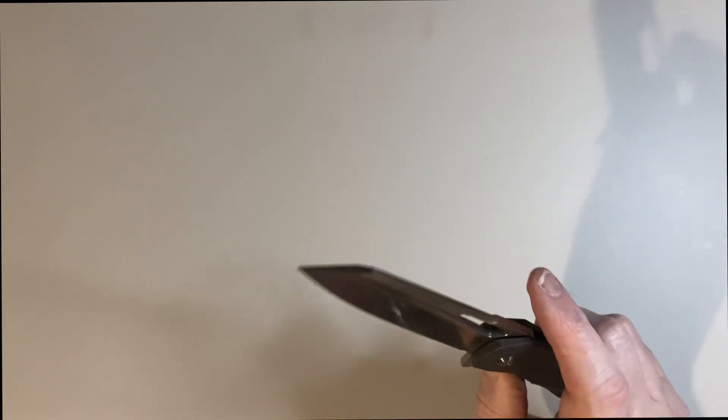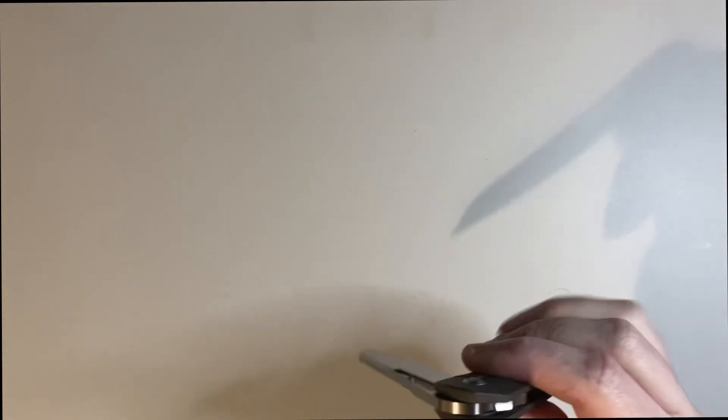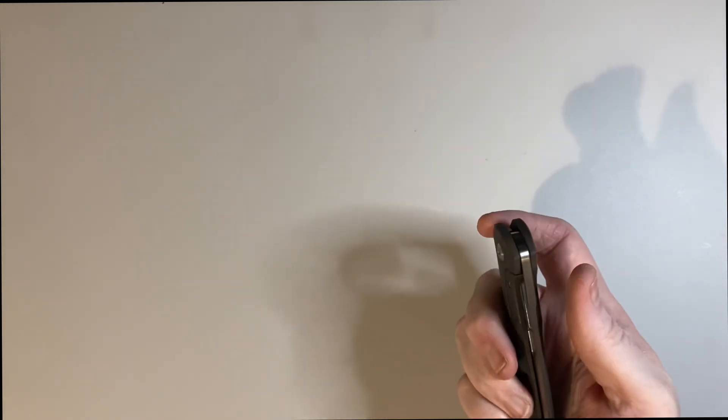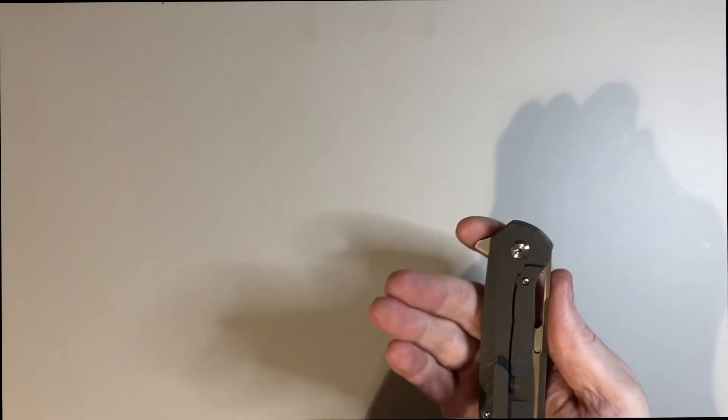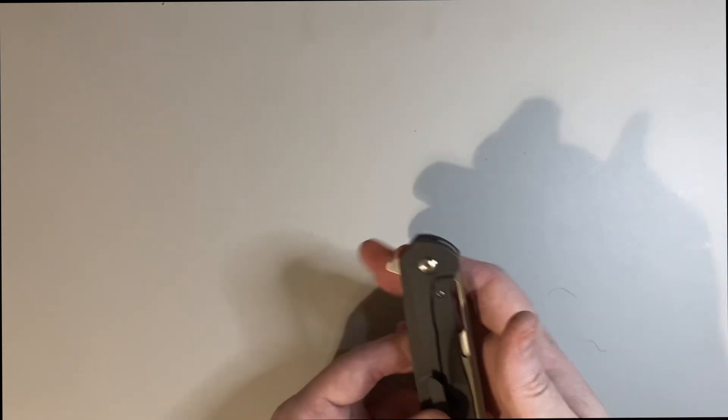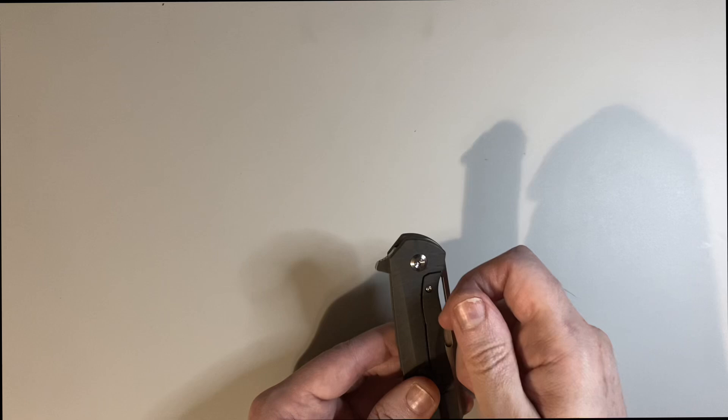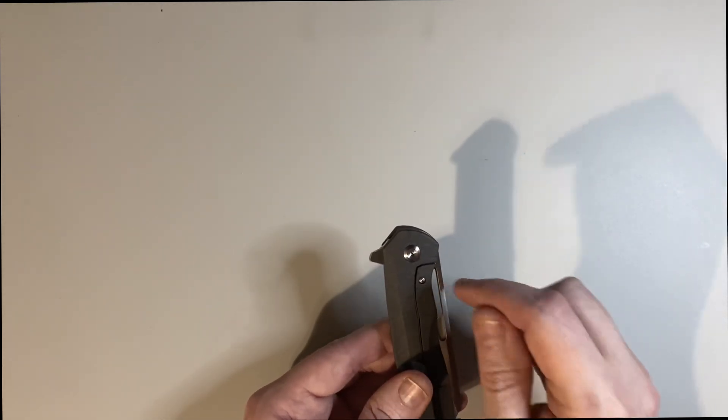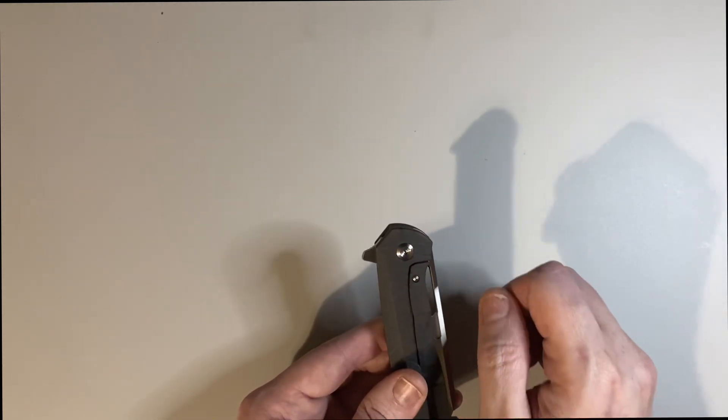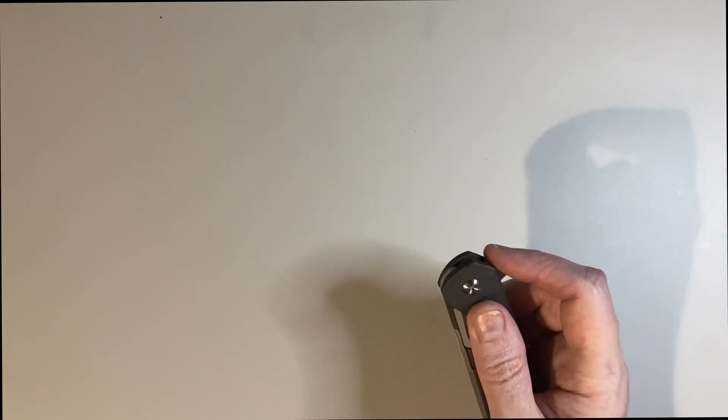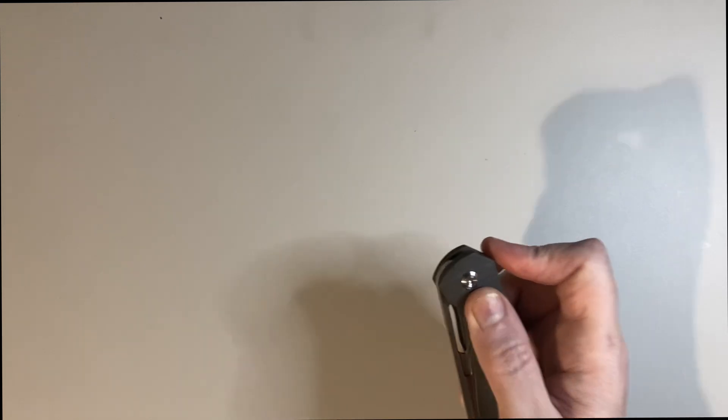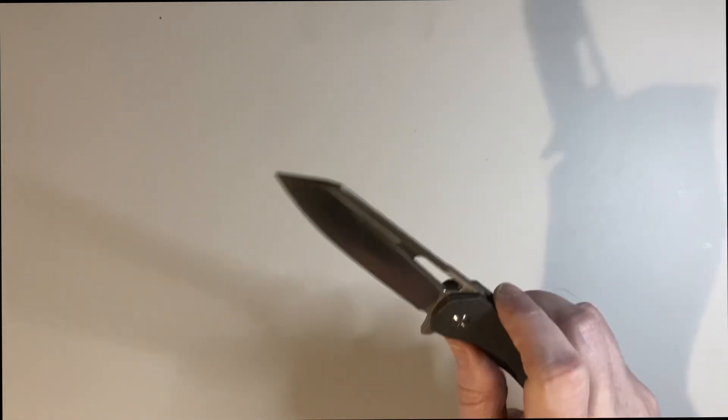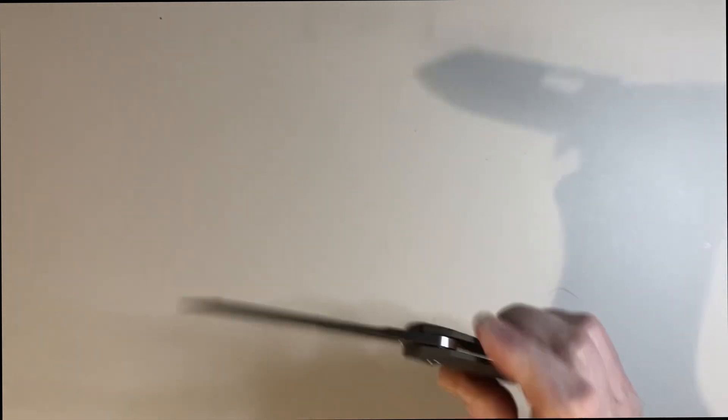And if you had just a tad bit stronger of a detent - if this was mine I could take it apart and I could push on that lock bar a little and possibly get it just a little bit stronger. Right now it's fine but I wouldn't mind seeing it a little bit stronger. But a little bit better jimping, man.